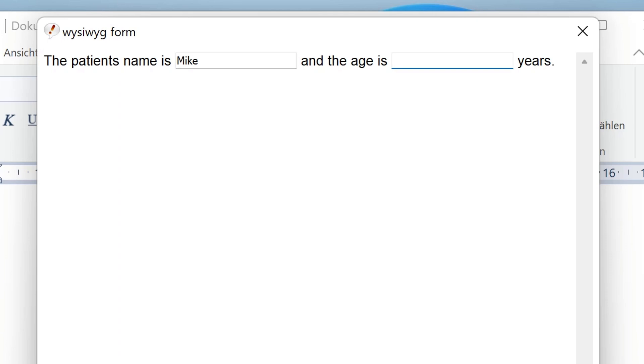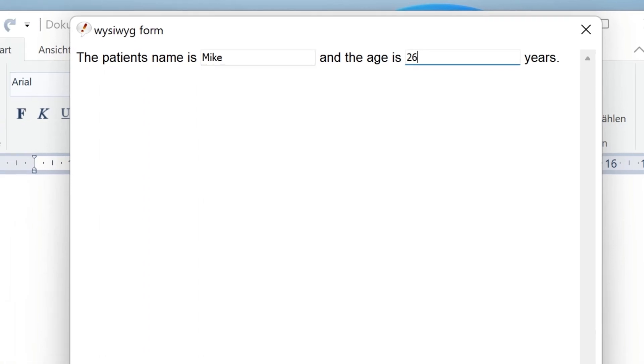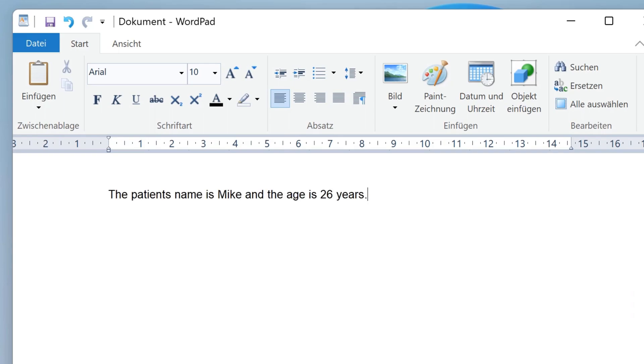With Tab you can proceed through the inputs, and if you click OK, the manual input will be pasted in between the static text.